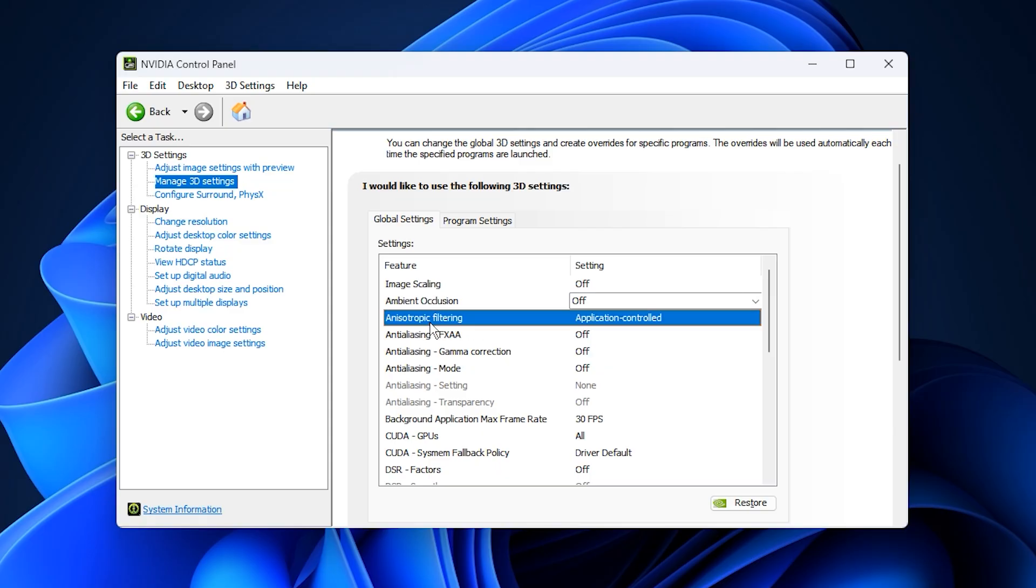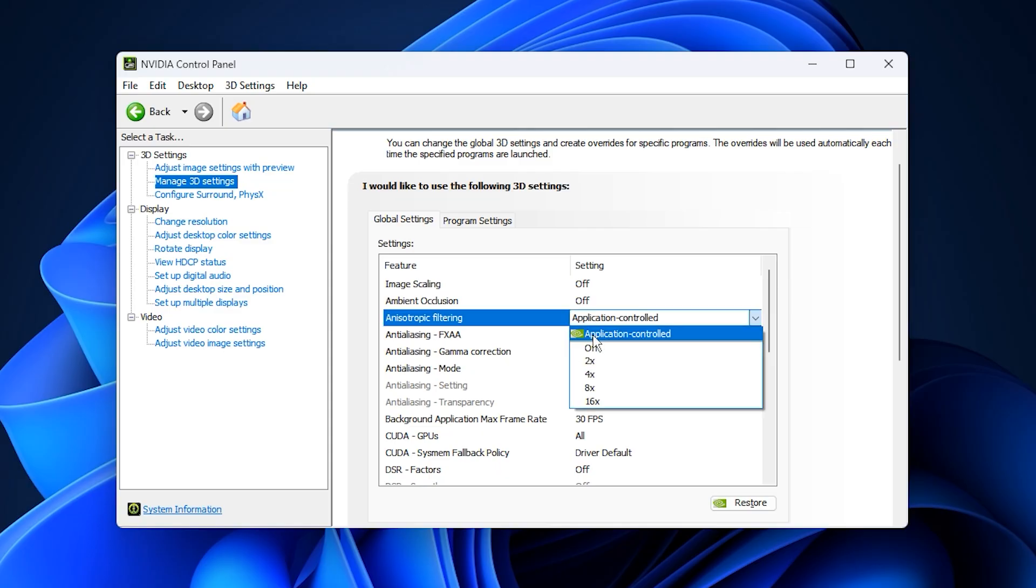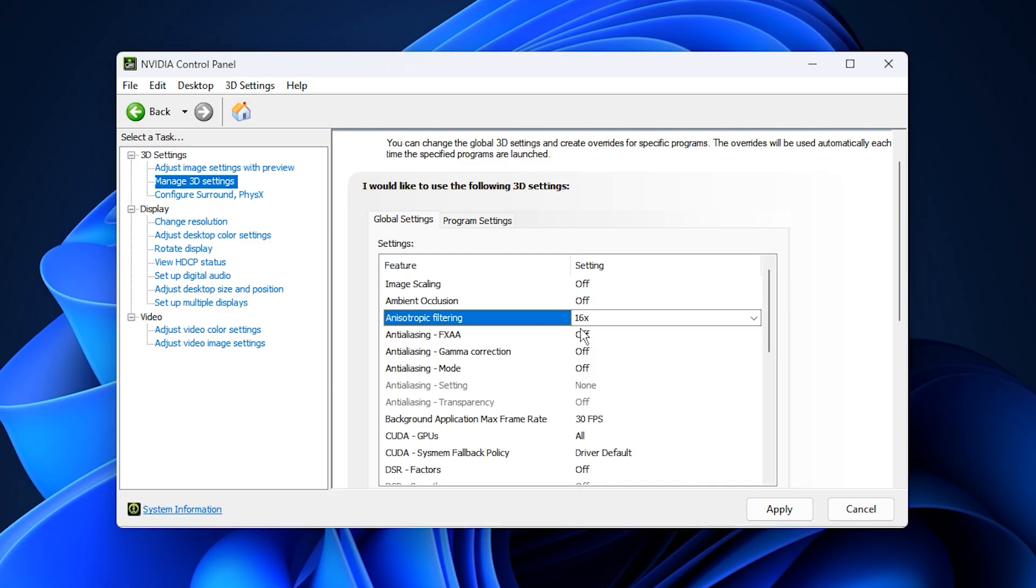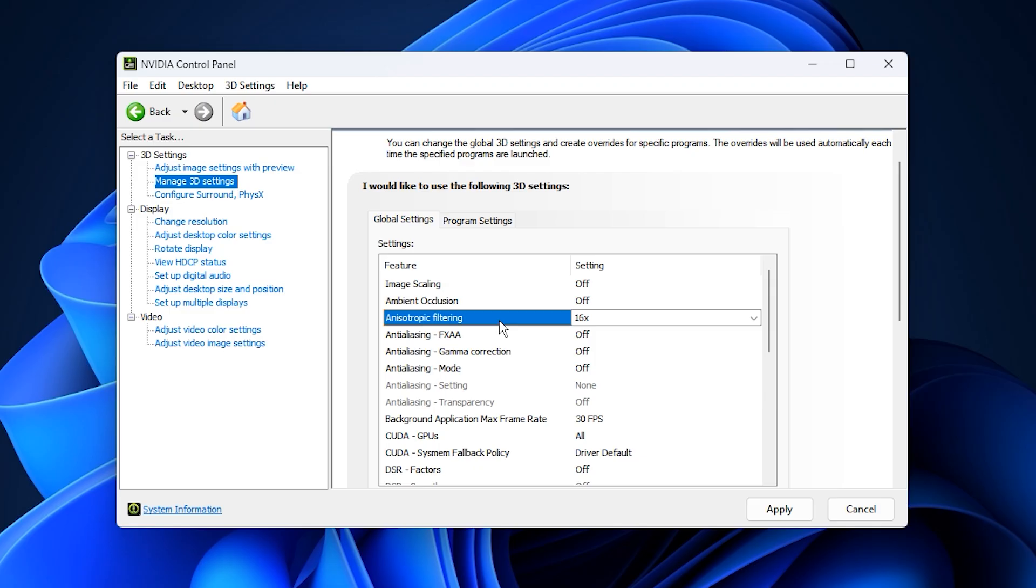For anisotropic filtering, set it globally to 16x. Unlike most graphical settings, this one sharpens textures at a distance without affecting frame rates. It's one of the few settings that improves visual clarity with almost no performance cost, so it's worth keeping enabled.